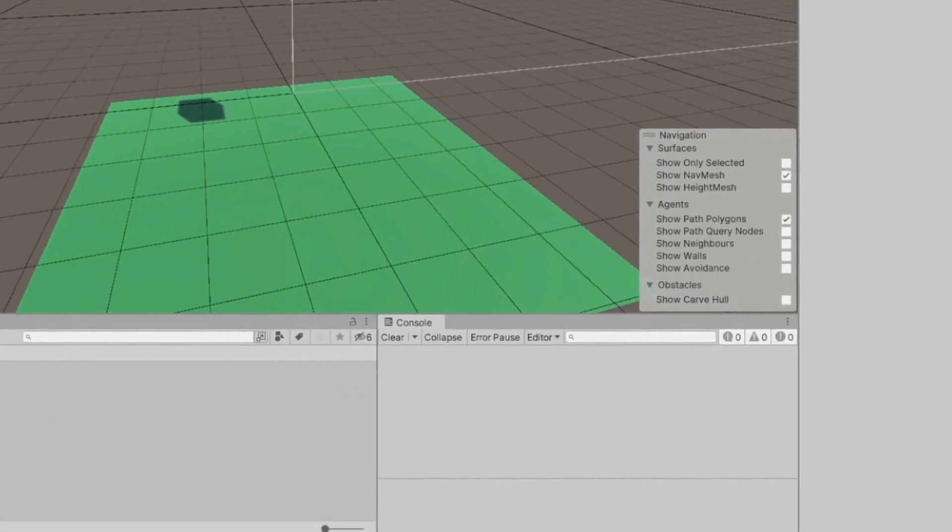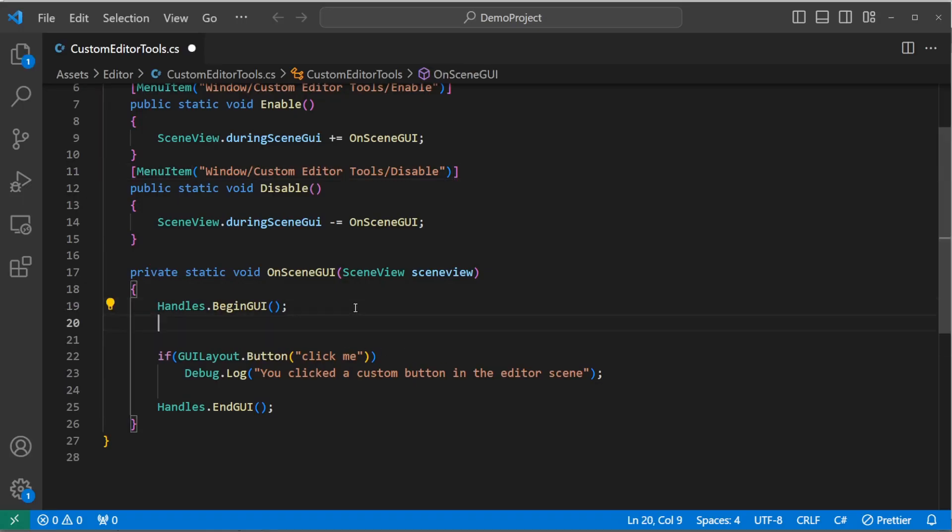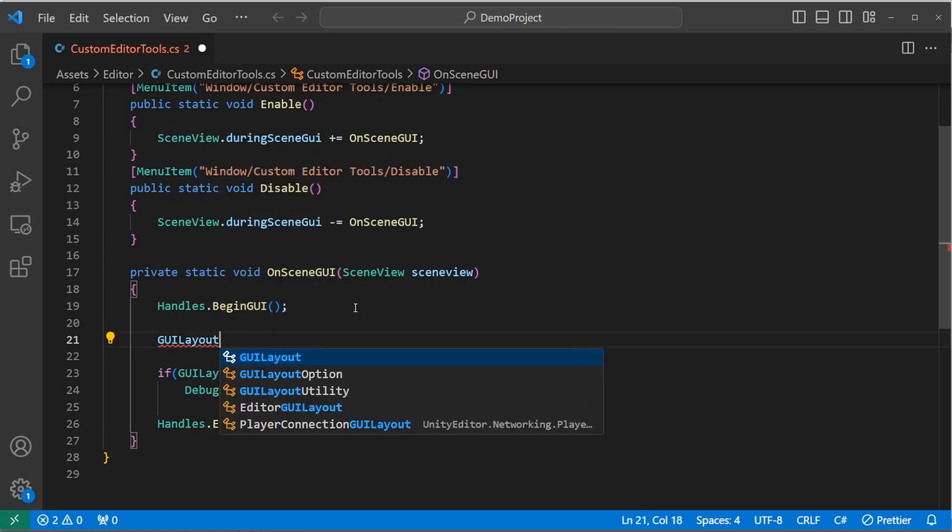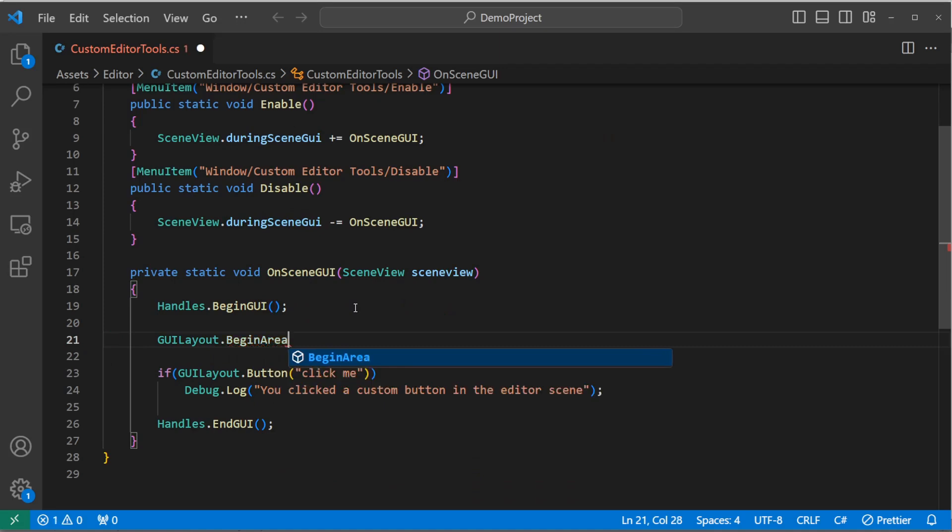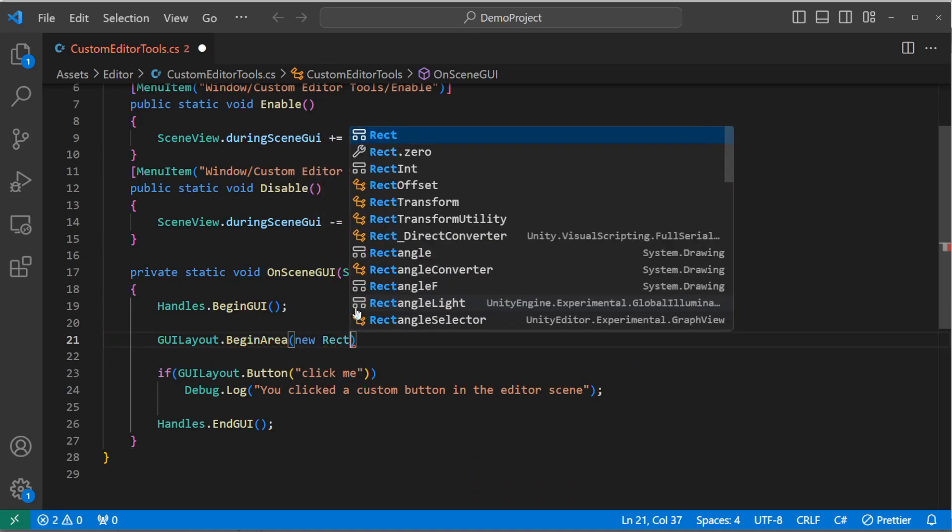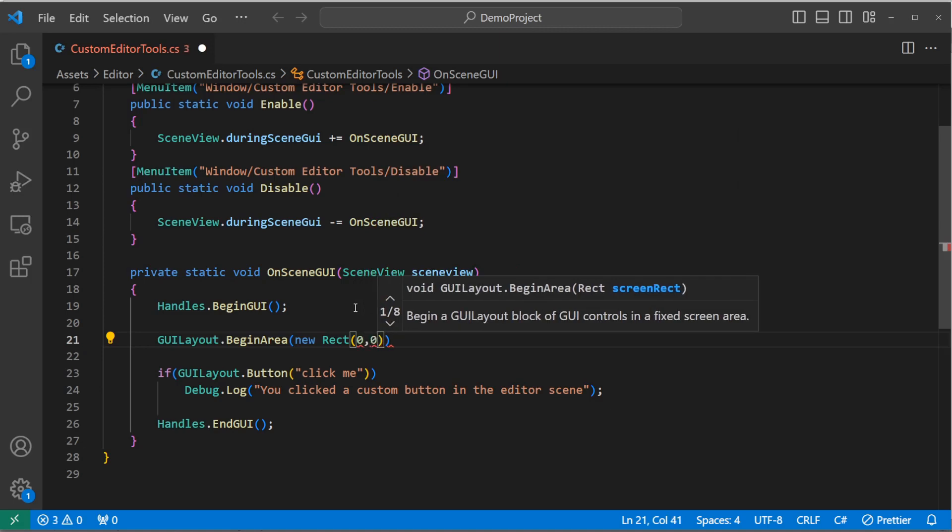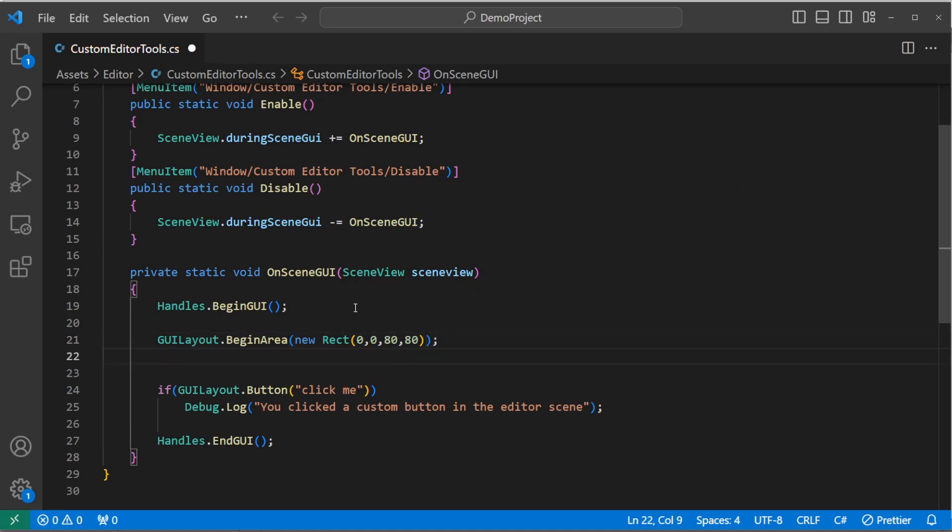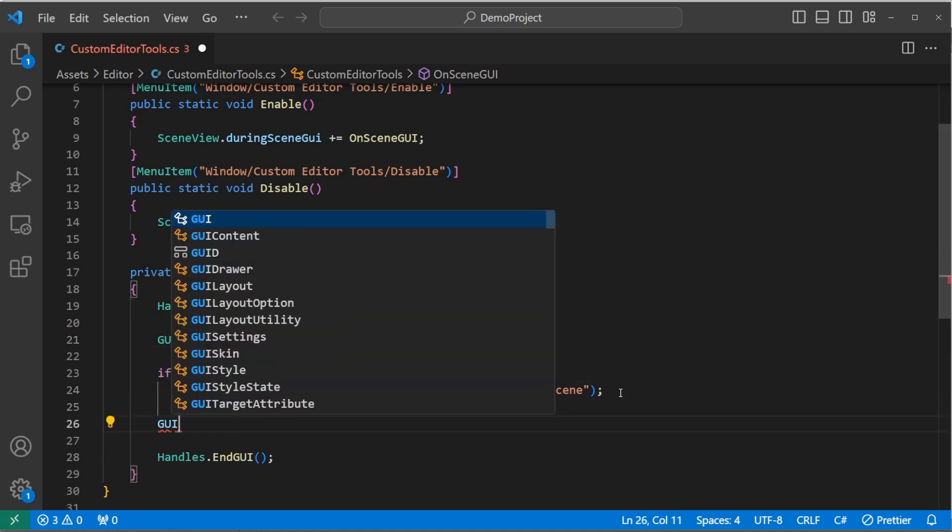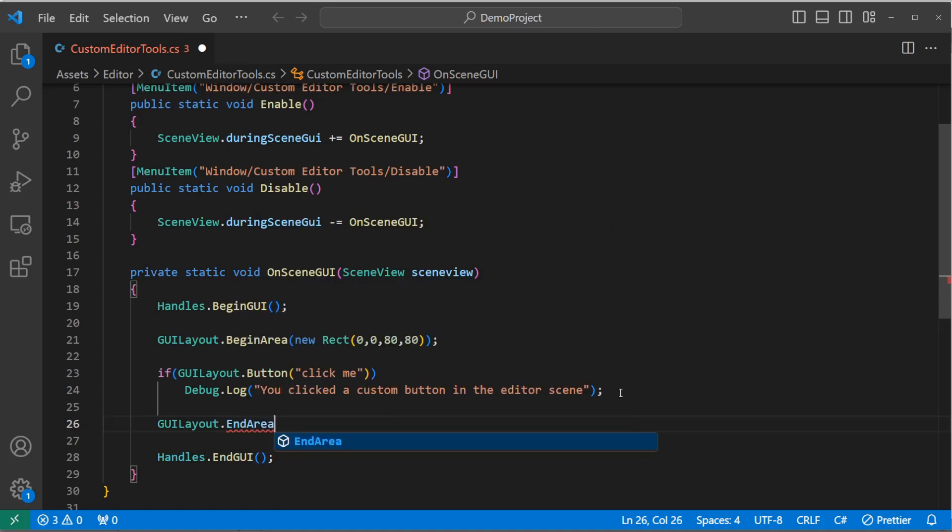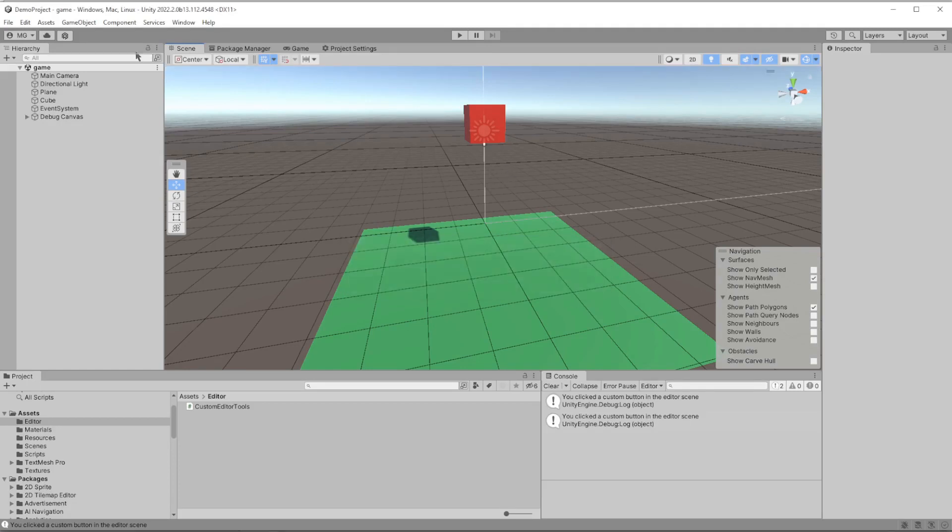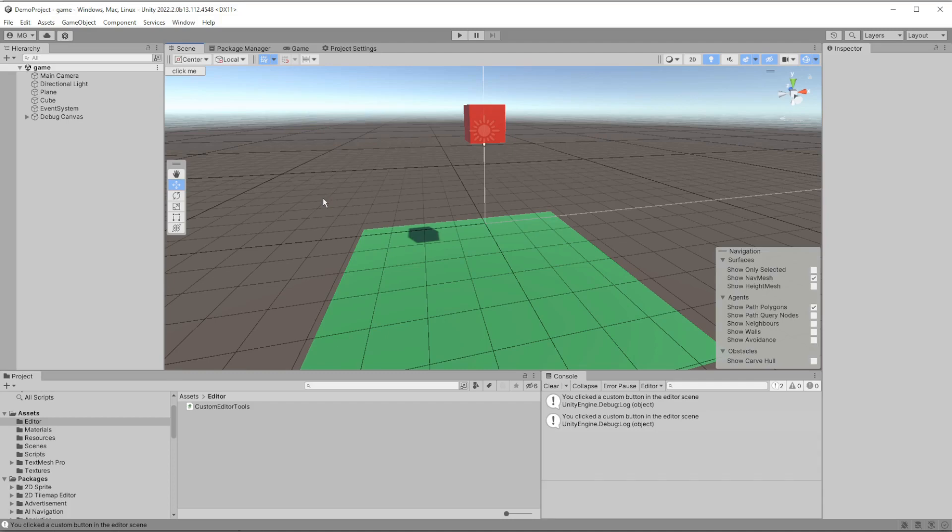So back in the script, let's use guilayout.beginarea to define a rect in which we want our button to display. And a rect takes a x and y pixel coordinate within the window and a width and a height. And I'm just going to use 00 to stick it in the top left corner and a width and height of 80. We also need to remember to end the GUI layout area, and we do that with guilayout.endarea. With that done, save it, head back into Unity, go up to the drop-down menu, find enable, hit it, and we got our little button.